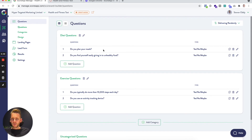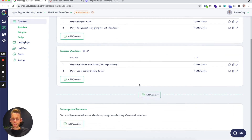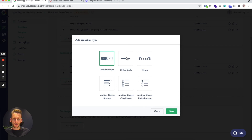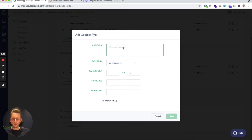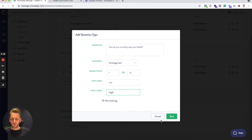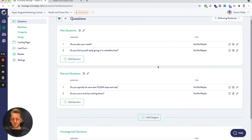So that's two questions added to each of the two categories. I'm going to add a final question into the uncategorized questions to show how some different question types work — I'll go for a sliding scale question. Let's say: 'How do you currently rate your health?' This is uncategorized. We pick the range from and to, and this score gets added to the total score but not to any category score. You can also customize the label shown on the low end and the high end.